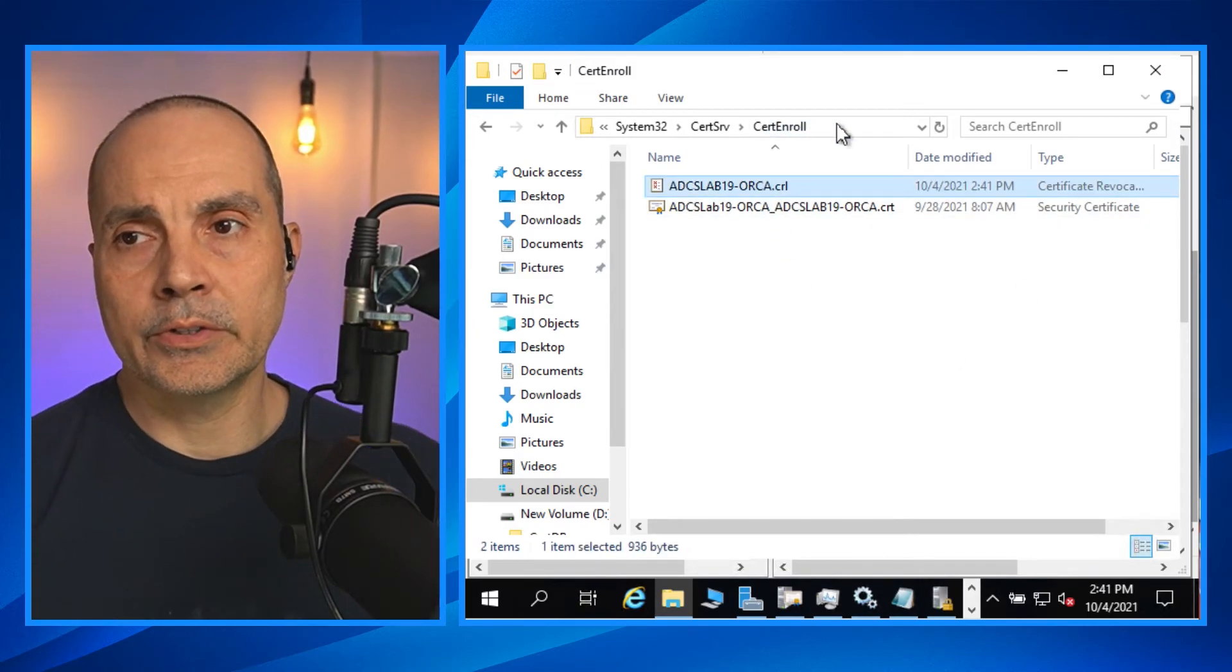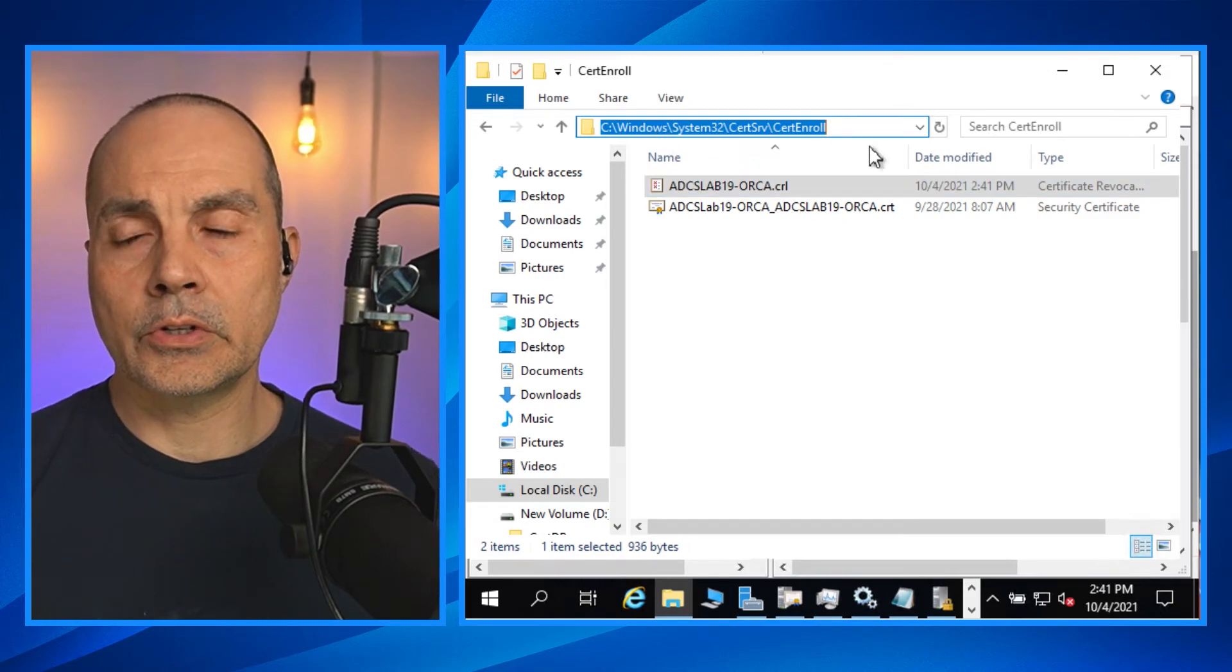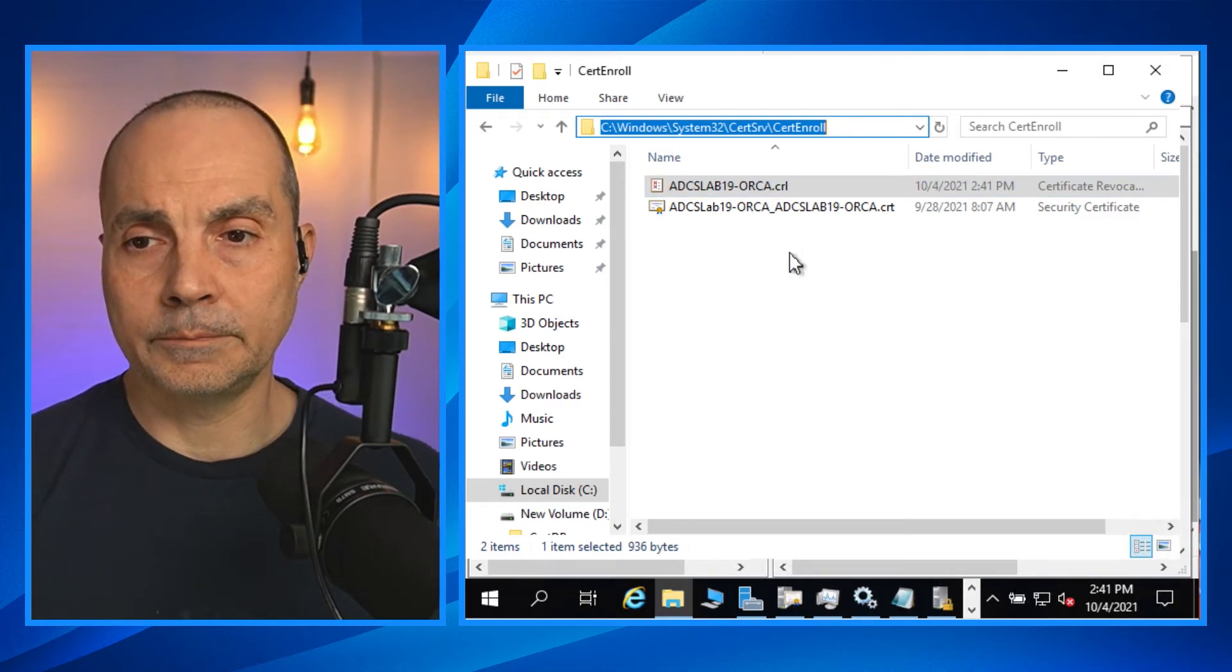And there it is. Under Windows system 32, cert serve, cert enroll. So there's some basic commands that you can run to refine how your offline root certificate authority works in order for it to be ready to start cutting certificates and issuing CRLs in a way that it's easier for issuing.